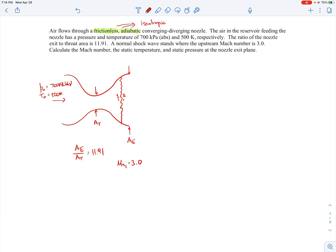Since the Mach number is supersonic at station 1, the flow must have gone from reservoir stagnation conditions through subsonic, then sonic, then supersonic conditions. Therefore the Mach number at the throat must equal 1, and the throat area equals A*, the sonic area. So AE/A_throat is also AE/A*1.